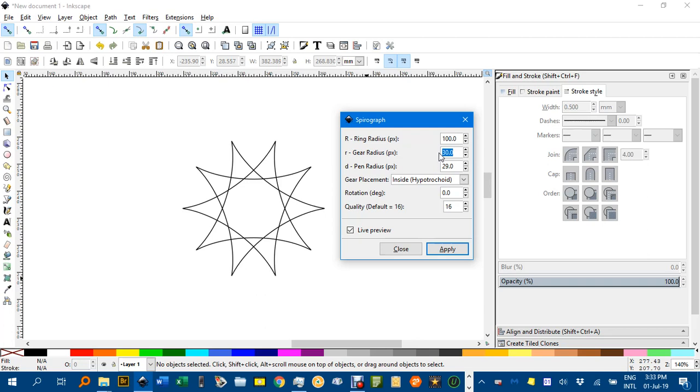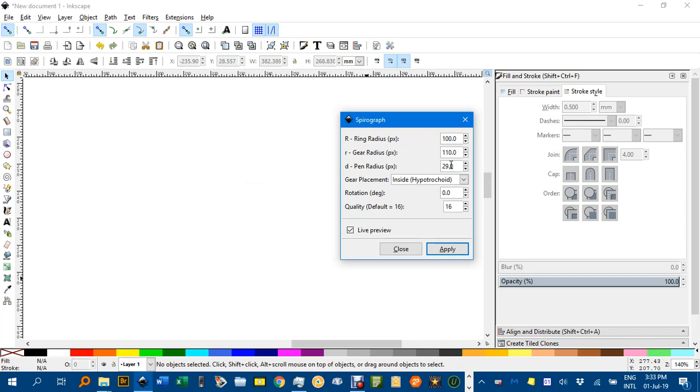You might want to make this 110. You can experiment, but it only updates after you click in another box. And, oh, there's quite an odd one there.